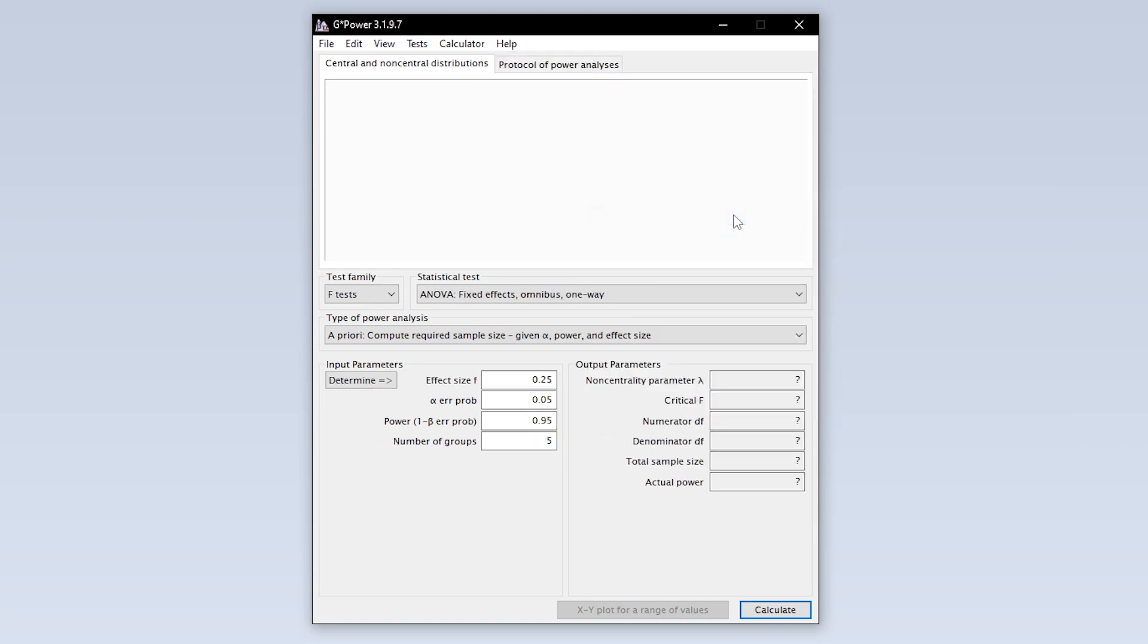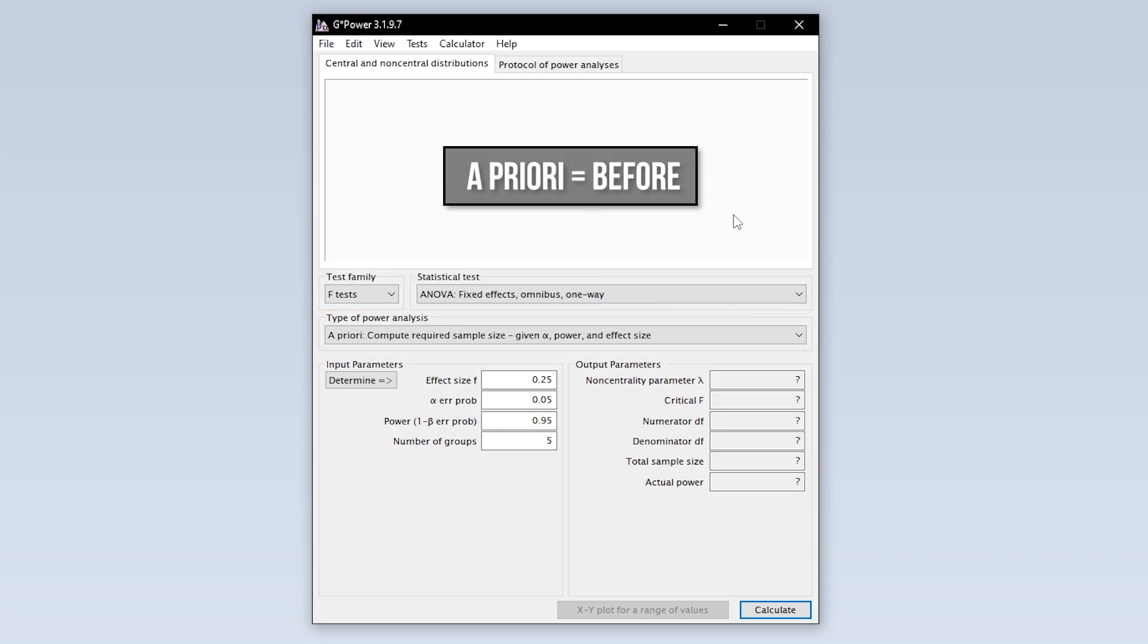Now you have to select the type of power analysis. Since you have to calculate the minimum required sample size in advance, you have to select a priori.